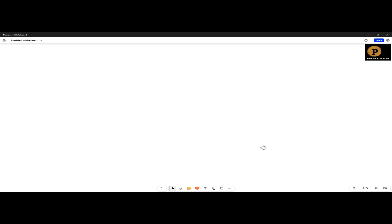Hi. Welcome to the Product Tech Lab. This chapter and this session is focused on the AWS Cloud. Before we start with AWS Cloud, we need to understand about the cloud.